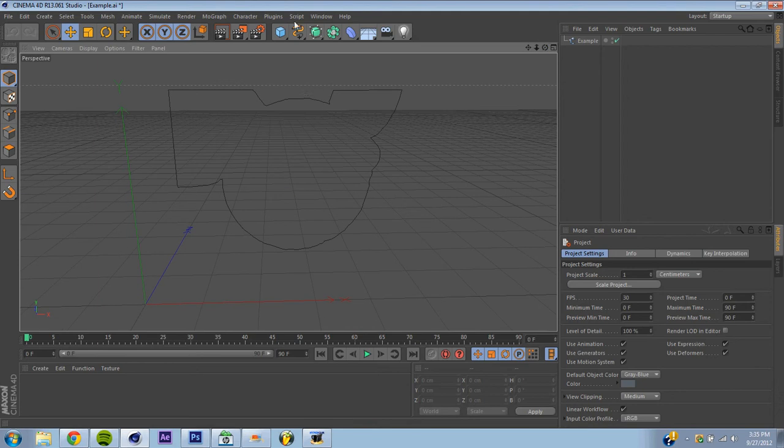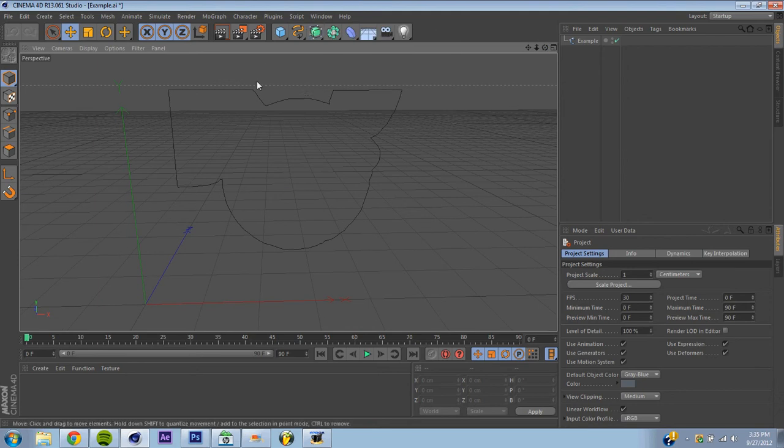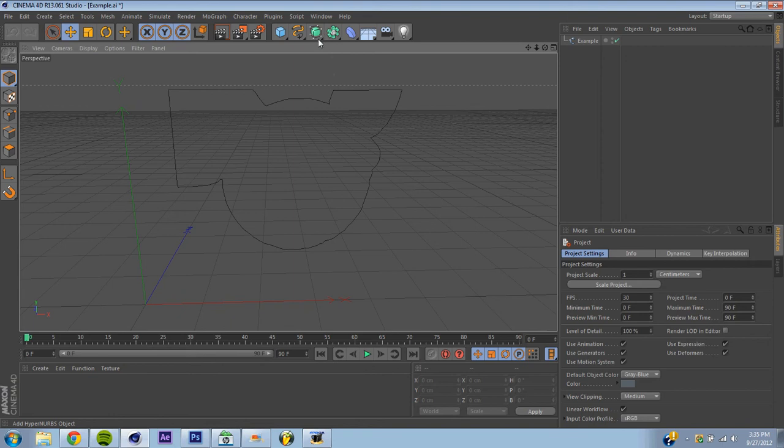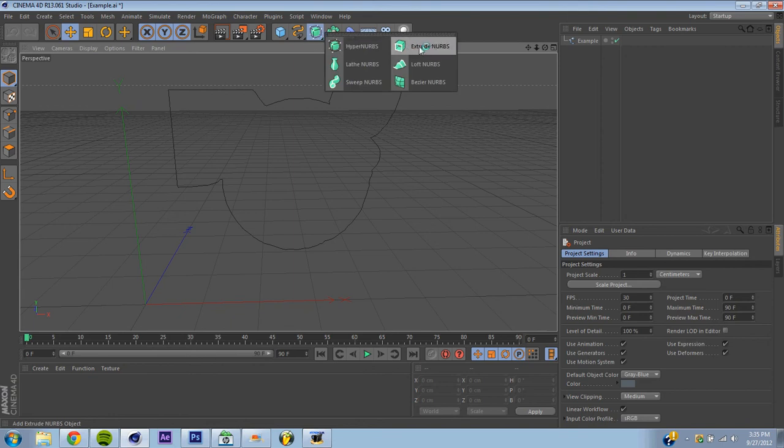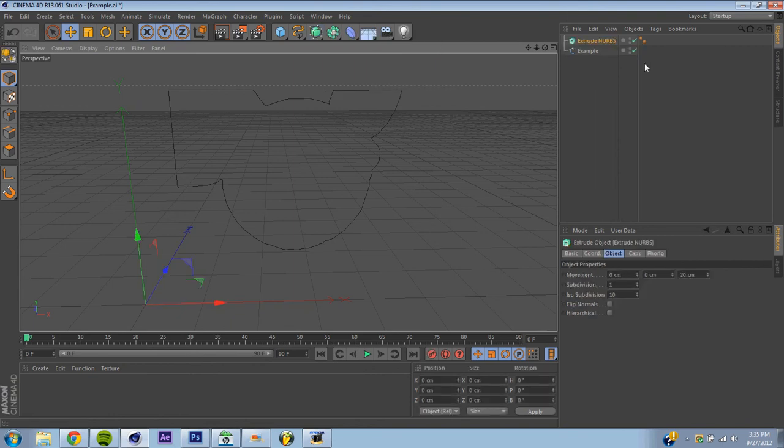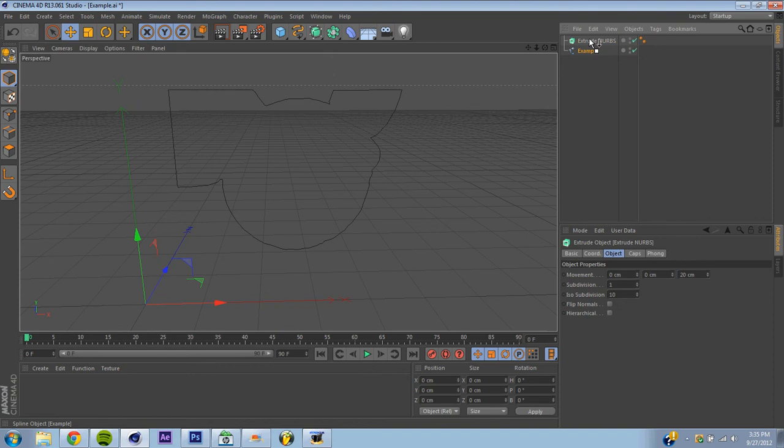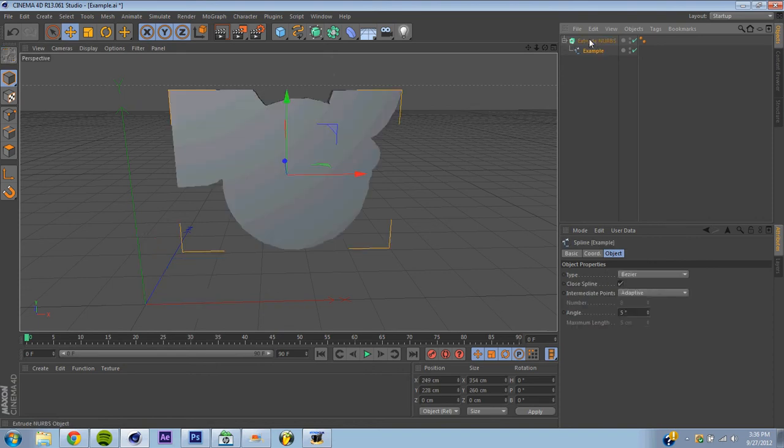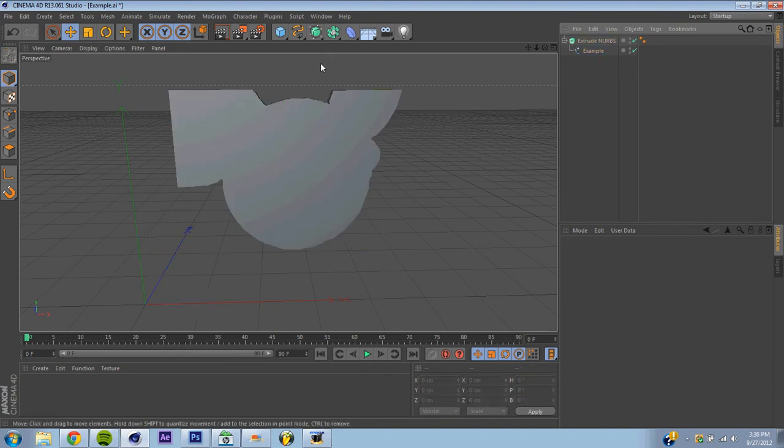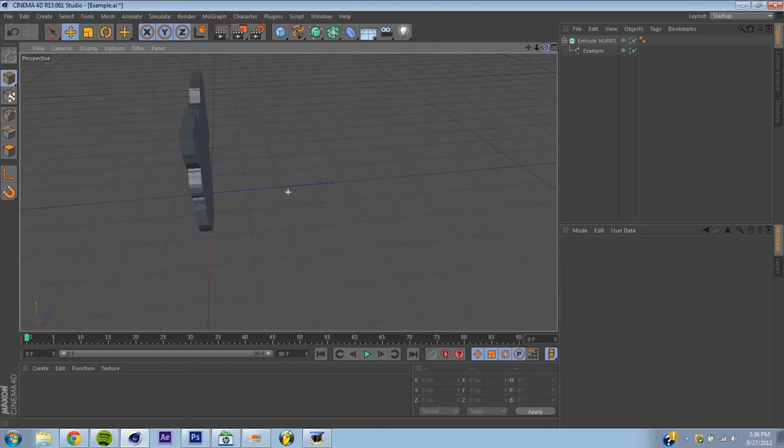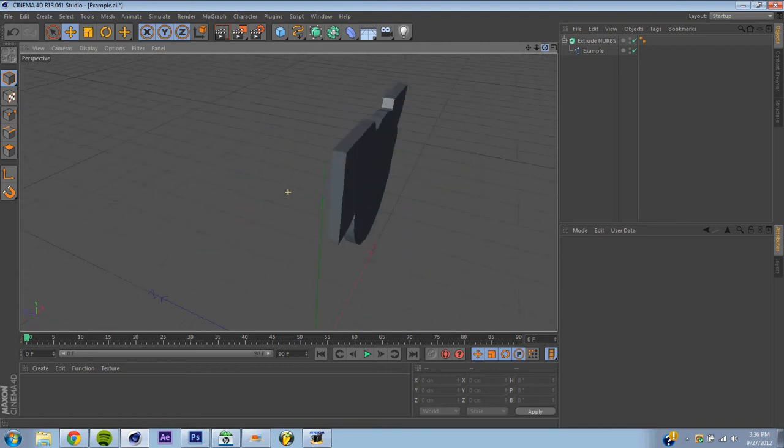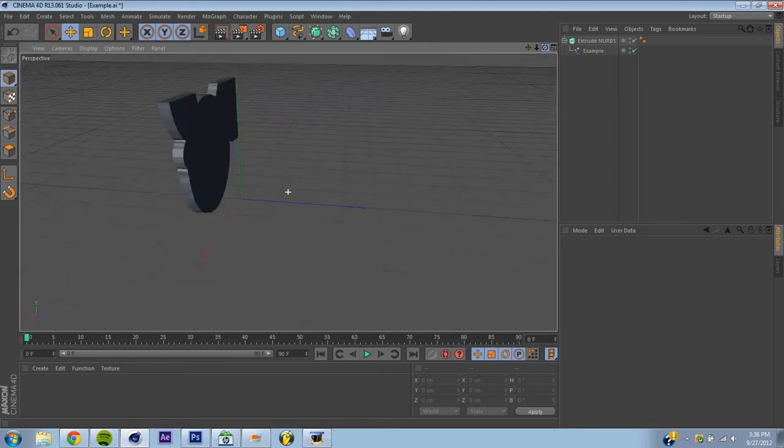Alright, so now it's really easy to make it become a 3D object. We're going to hit the little sphere box, cool thing right here. Hold it down, and you're going to hit Extrude NURBS. Alright, now we're going to hit our example, drag it over so the arrow is pointing down over the extrude NURBS, and drop it.